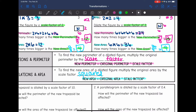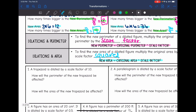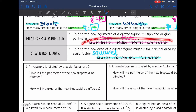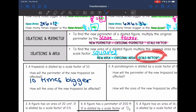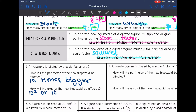Now that we know these patterns, we can answer some questions. Number one: a trapezoid is dilated by a scale factor of 10. How will the perimeter be affected? The new perimeter is the original perimeter times the scale factor, so it will be 10 times bigger. And the area is the scale factor squared times bigger, so the new area will be 10 squared, or 100 times bigger.